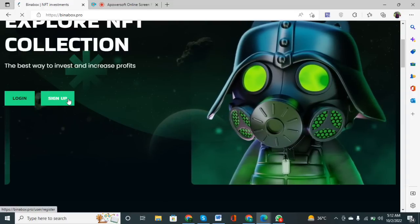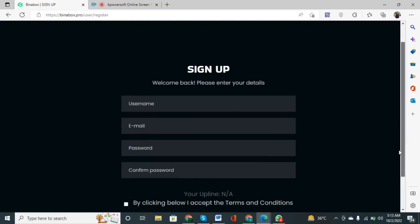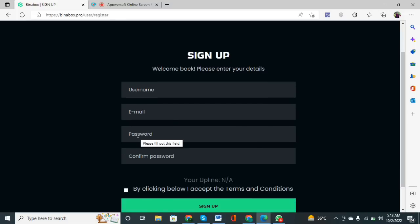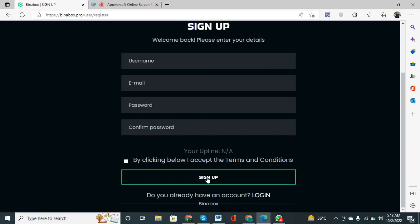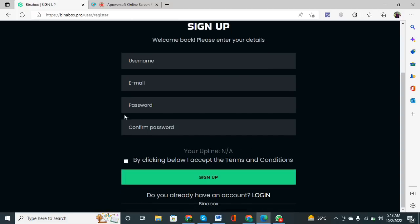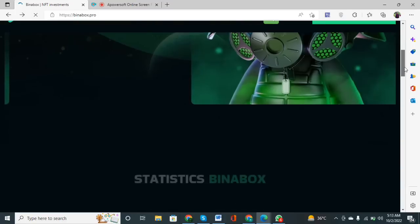First of all, click on the sign-up button. You have to type your username, then the second option is your email address. Type your password, then retype the password in the confirmation section. Then simply click on the sign-up button and your account will be created automatically.